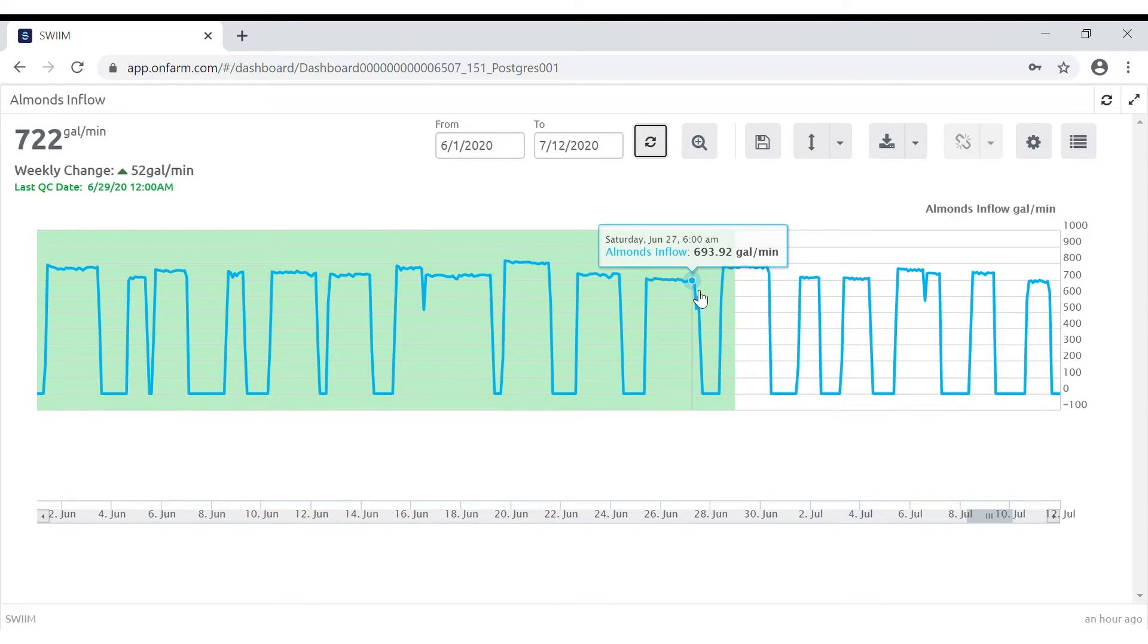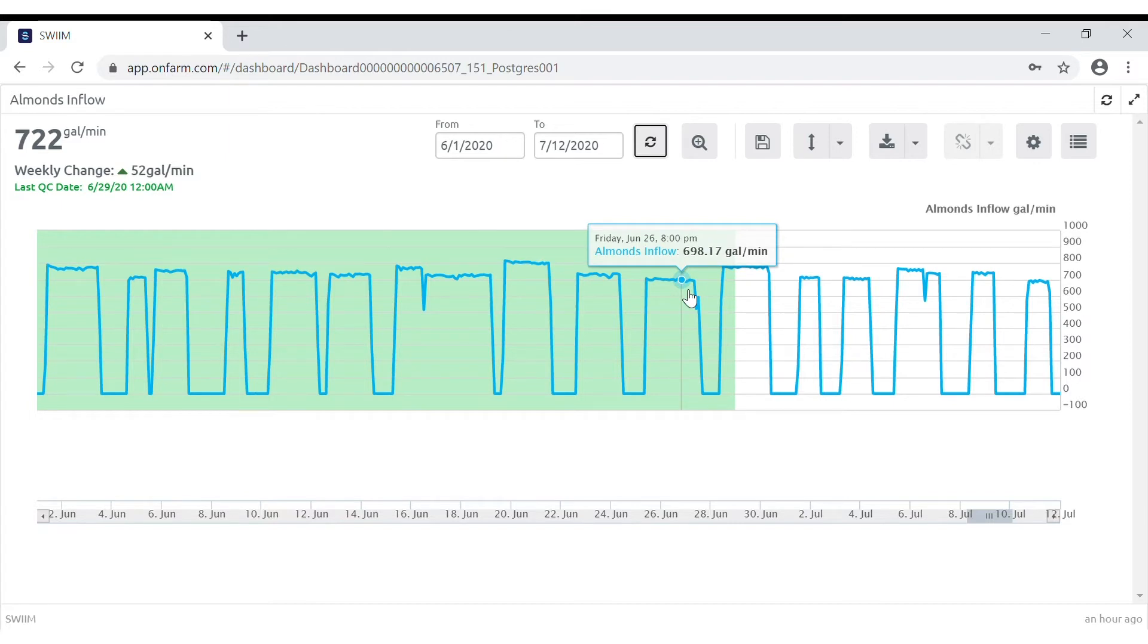The SWIIM on-farm dashboard allows you to set various alerts. For flow, you can set both high and low flow alerts.